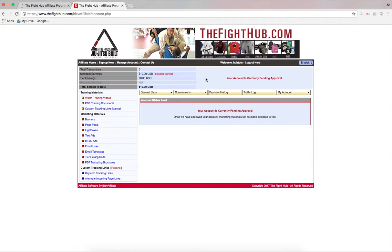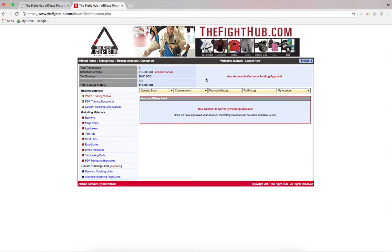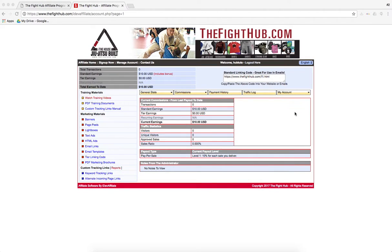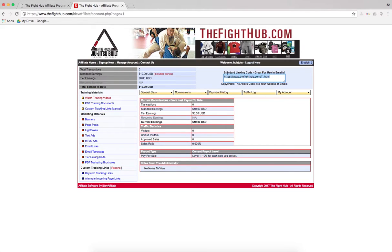Excellent. There we go. And we're all set up. So once you are verified, your account gets all set up and everything, you will receive this guy right here, your standard linking code.